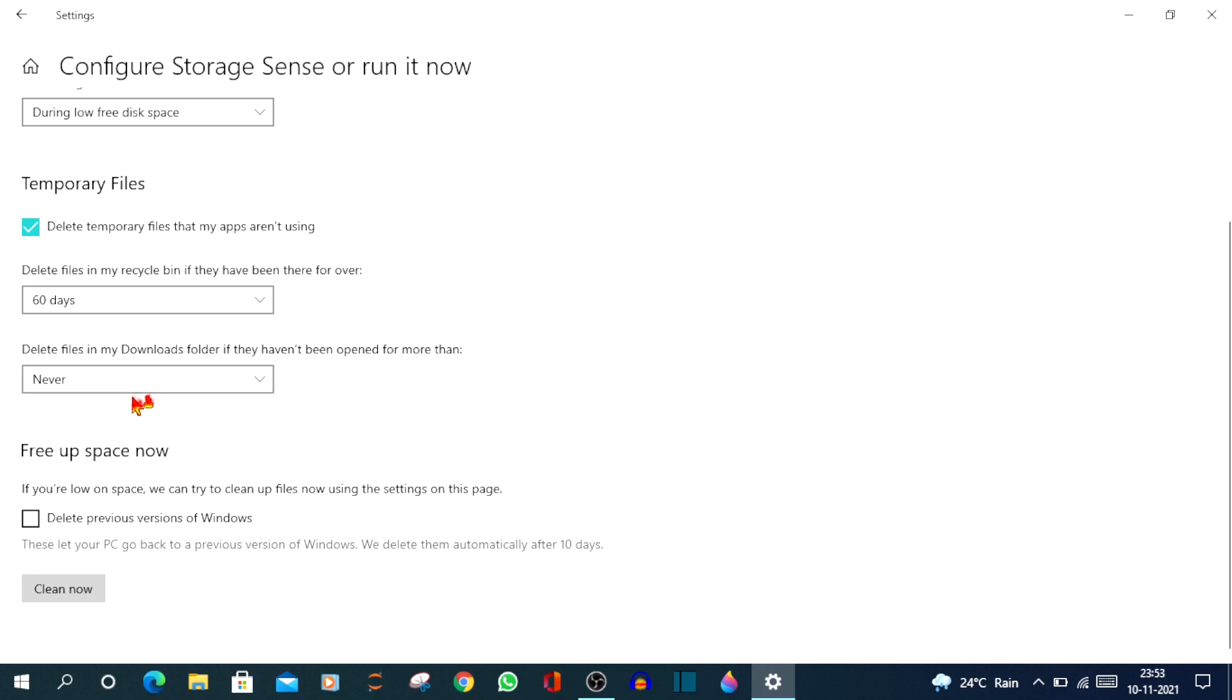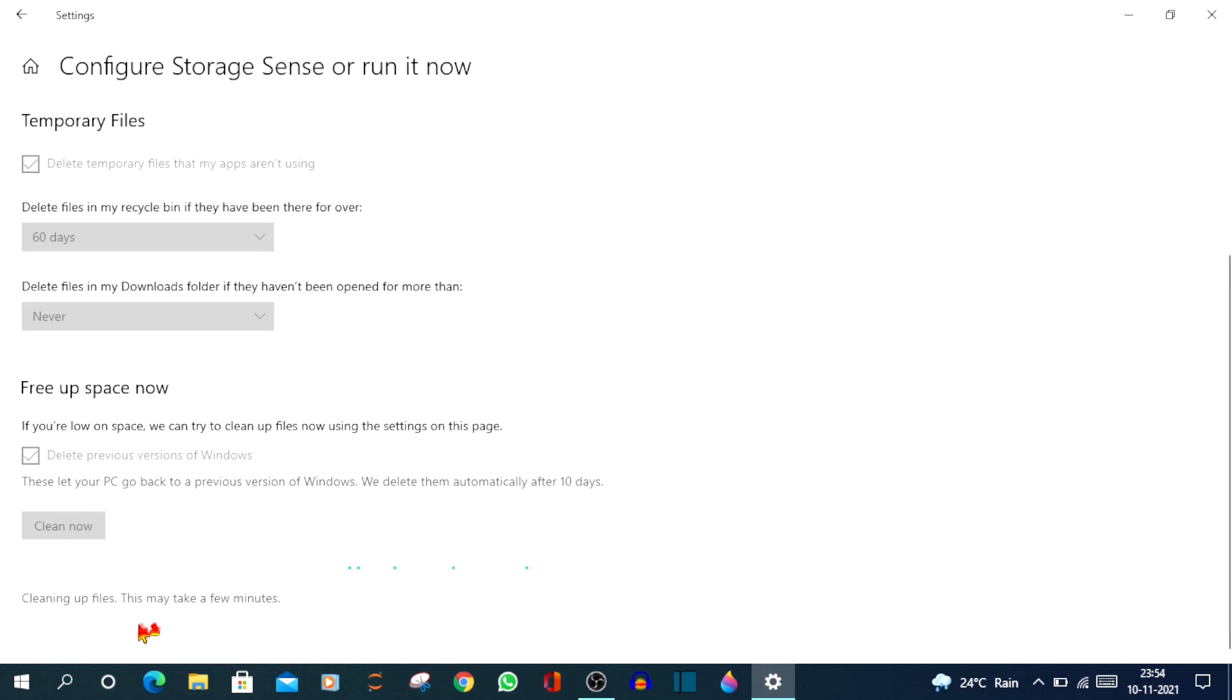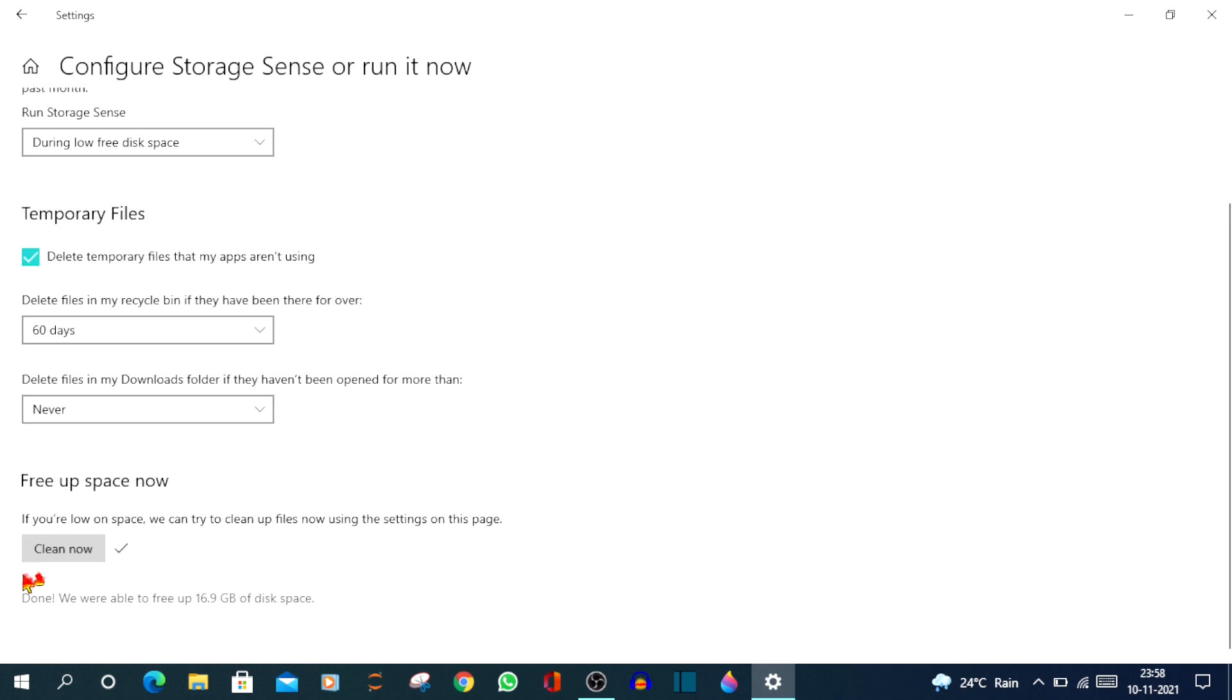And under Free up space, there's an option delete previous versions of Windows. You can just check in that box and now you can click on Clean Now. So it says my device is cleaning up files. This may take a few minutes. Let's wait. Yes, now we were able to free up 16.9 GB of disk space. Superb. Now just come back.